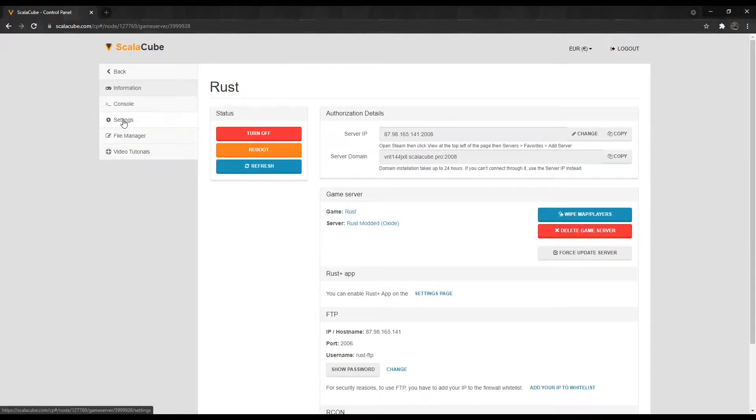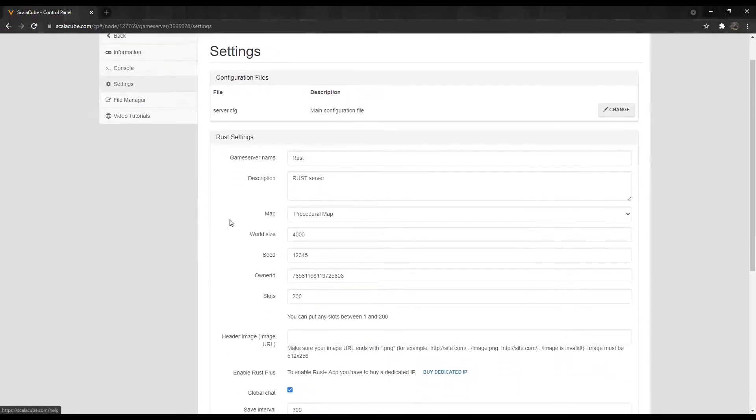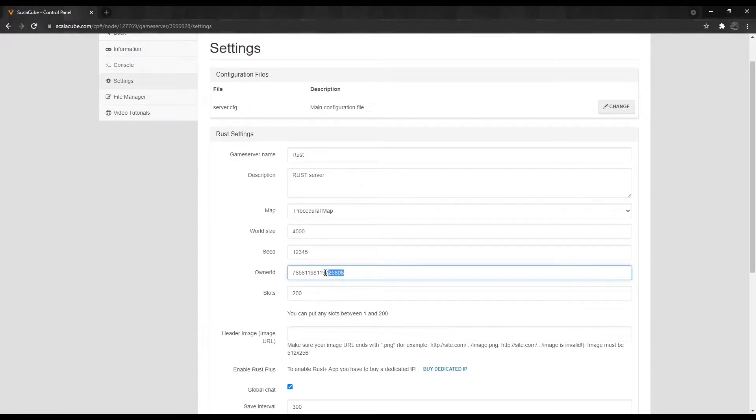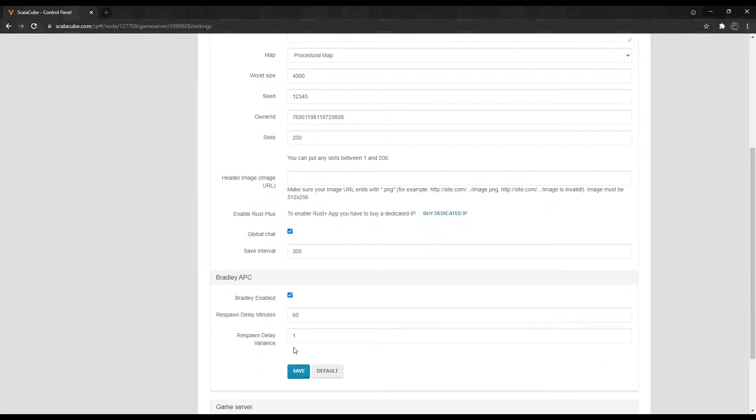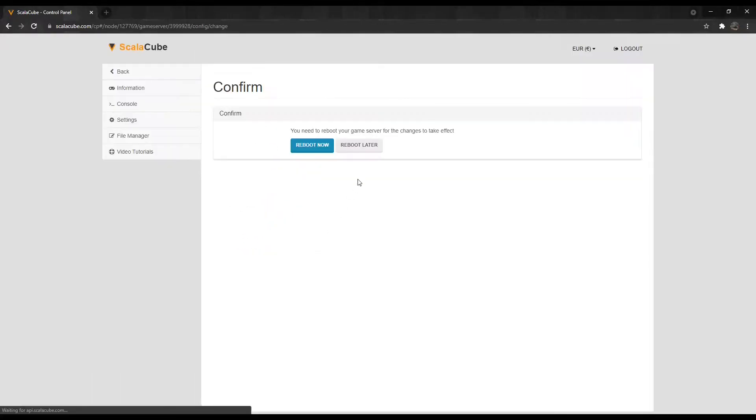Go to Settings. Locate the field labeled Owner ID. Copy your Steam ID 64 into the field and click on Save.